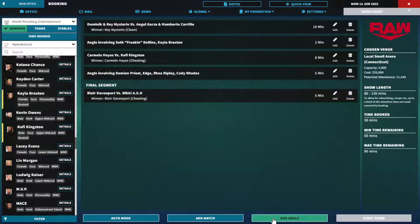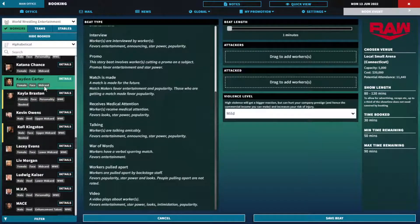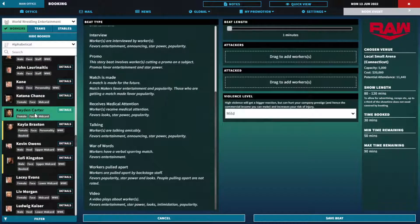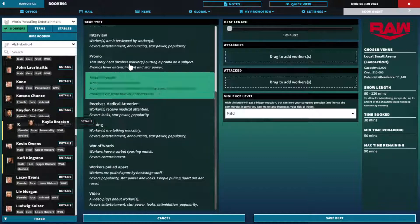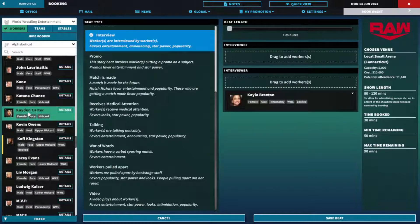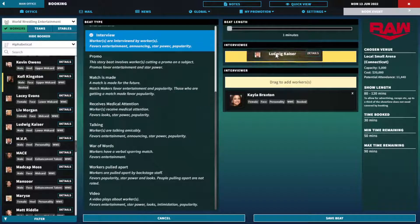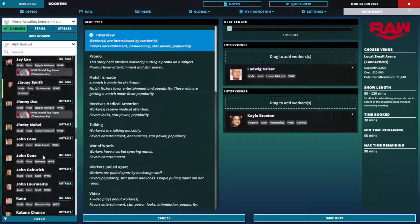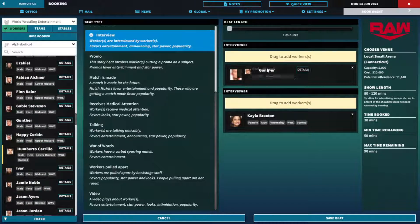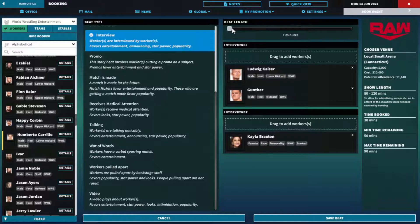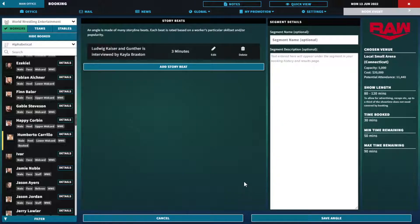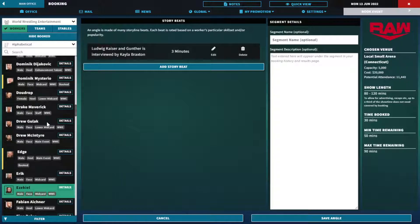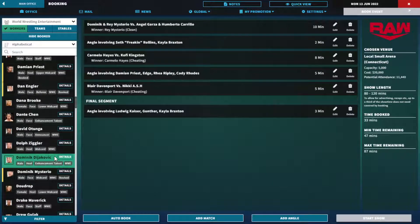Then we have an interview. Kayla gets to talk with our friends Ludwig Kaiser and Gunther and they will talk about their dominance and their future plans. A three minute segment. We will book ninety minutes again, we have booked thirty minutes already.